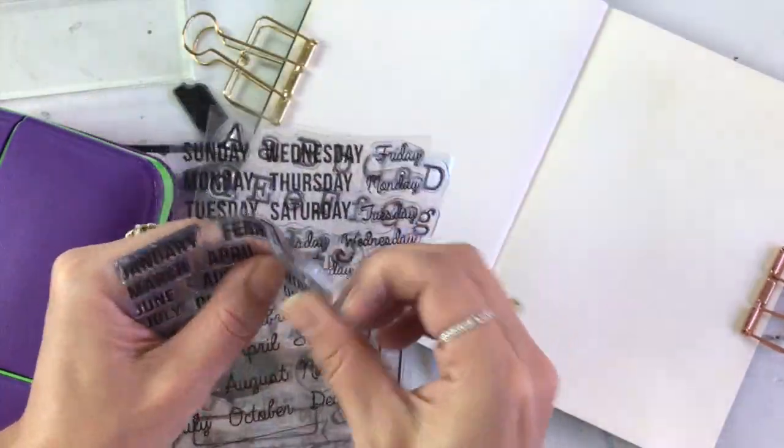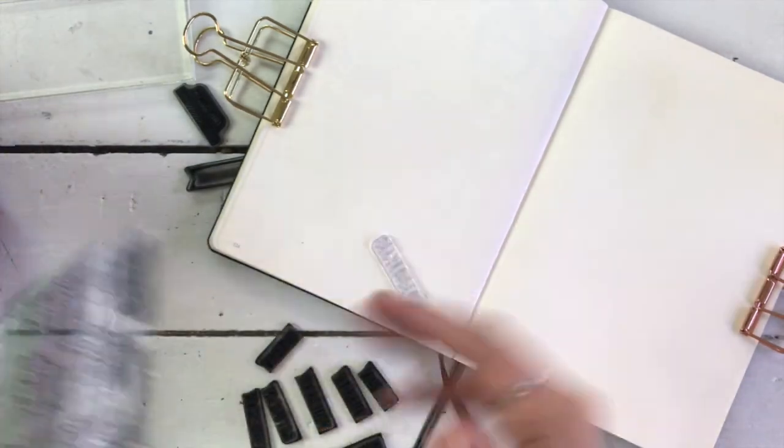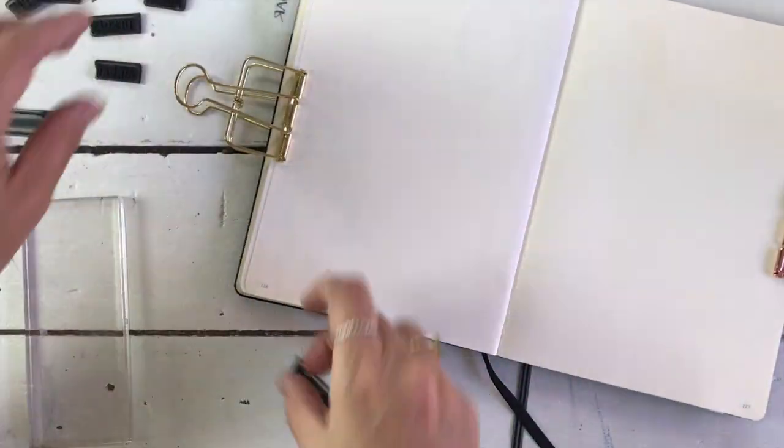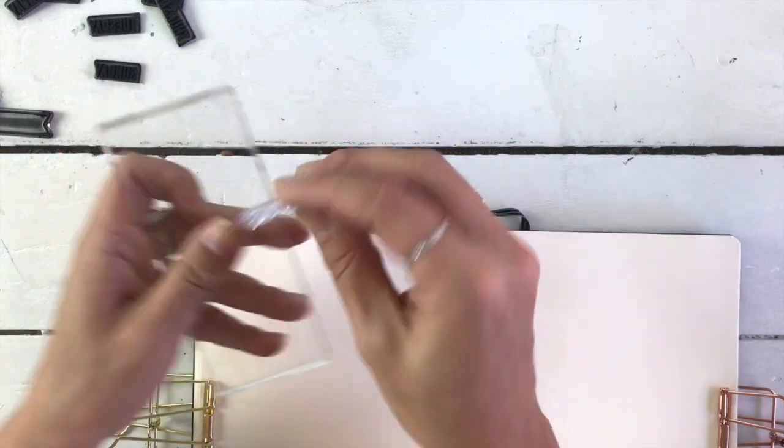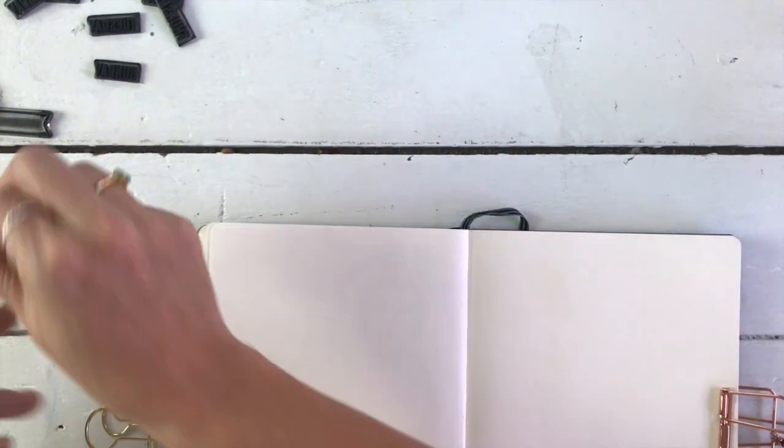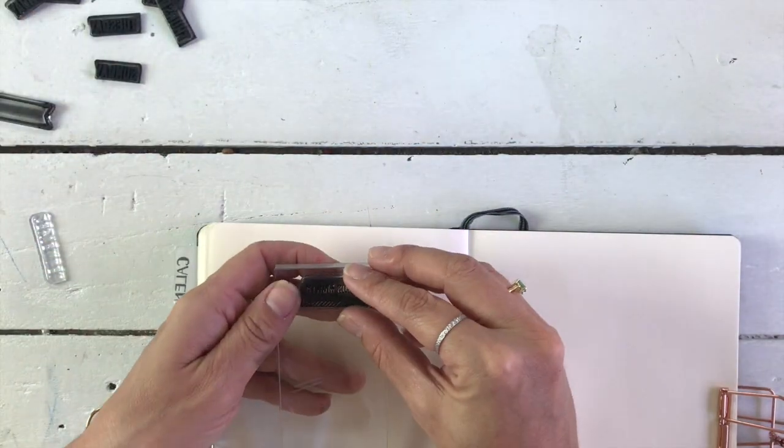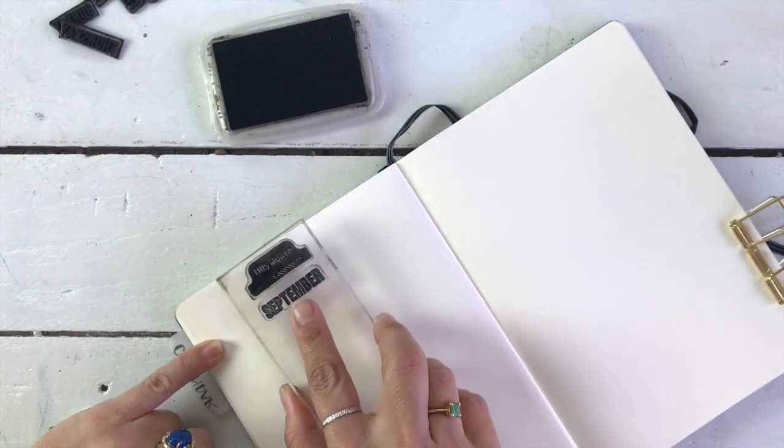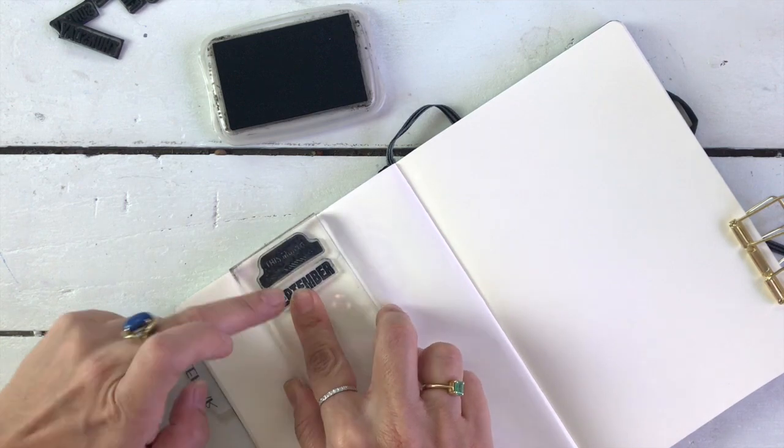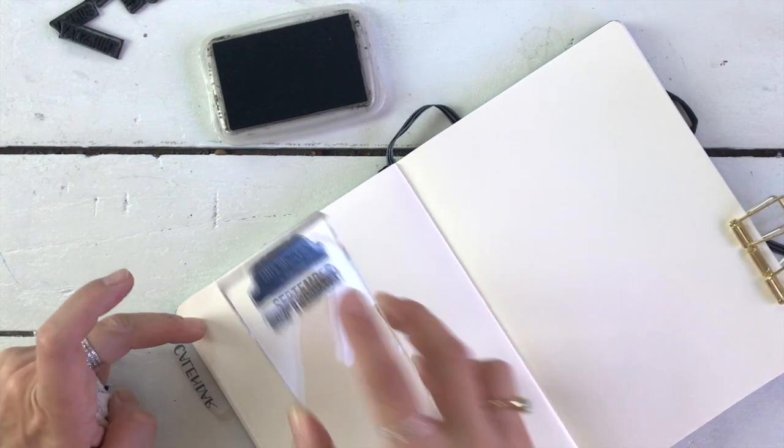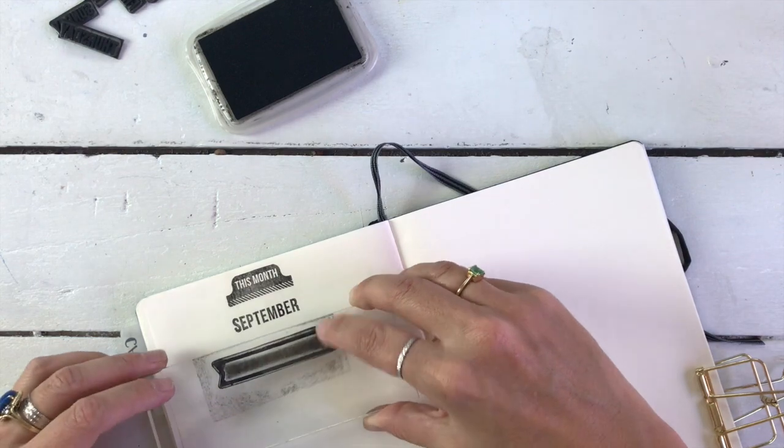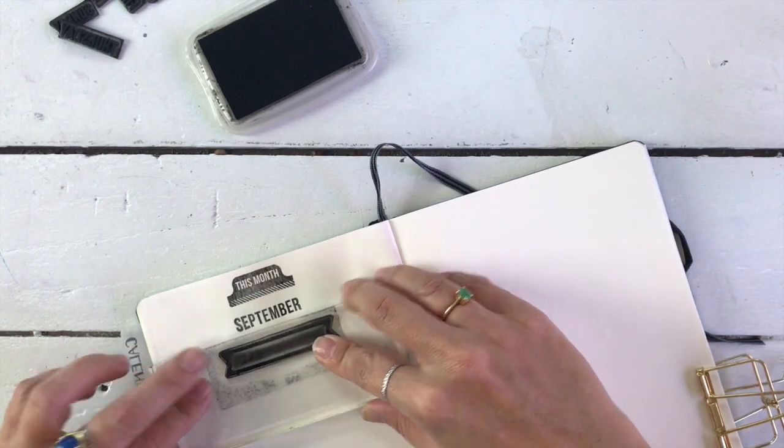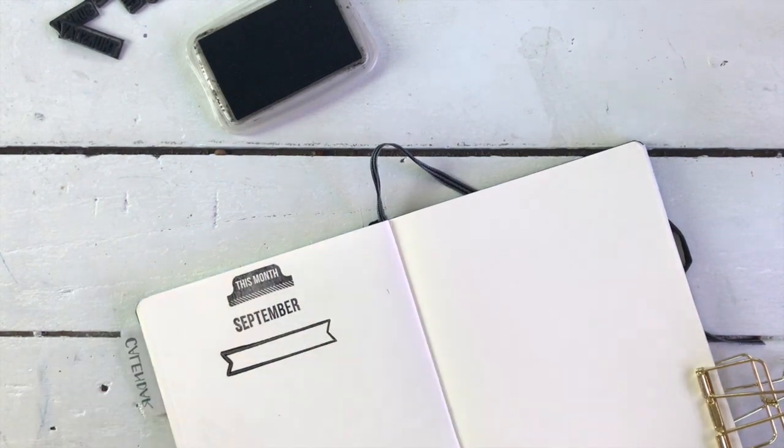I always start by stamping in the dates. These are Kaiser Craft stamps. I always keep it very simple. I use bold, clear lettering and graphite black pigment ink. I've pretty much got my system down. It's kind of no mess, no fuss for me anymore.